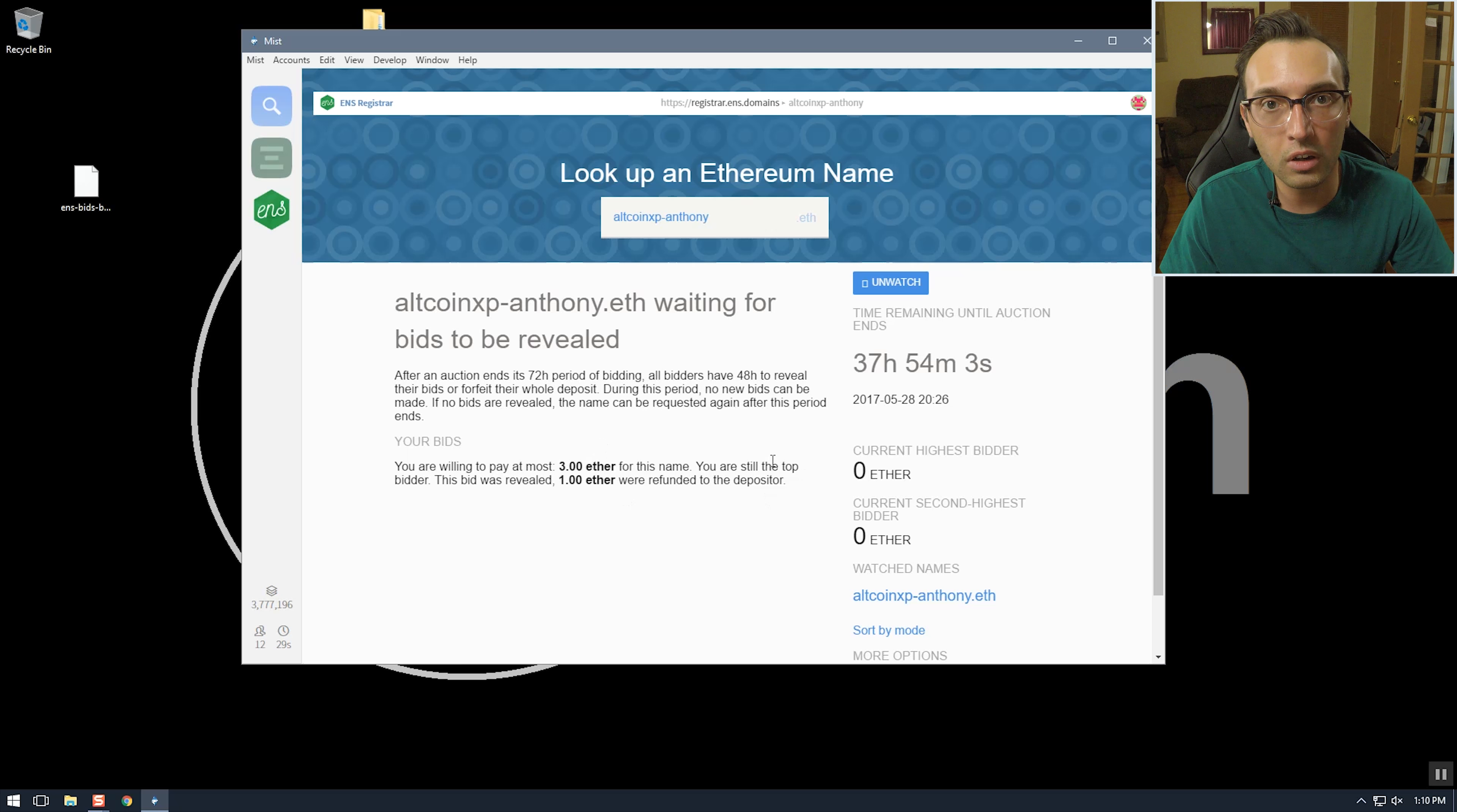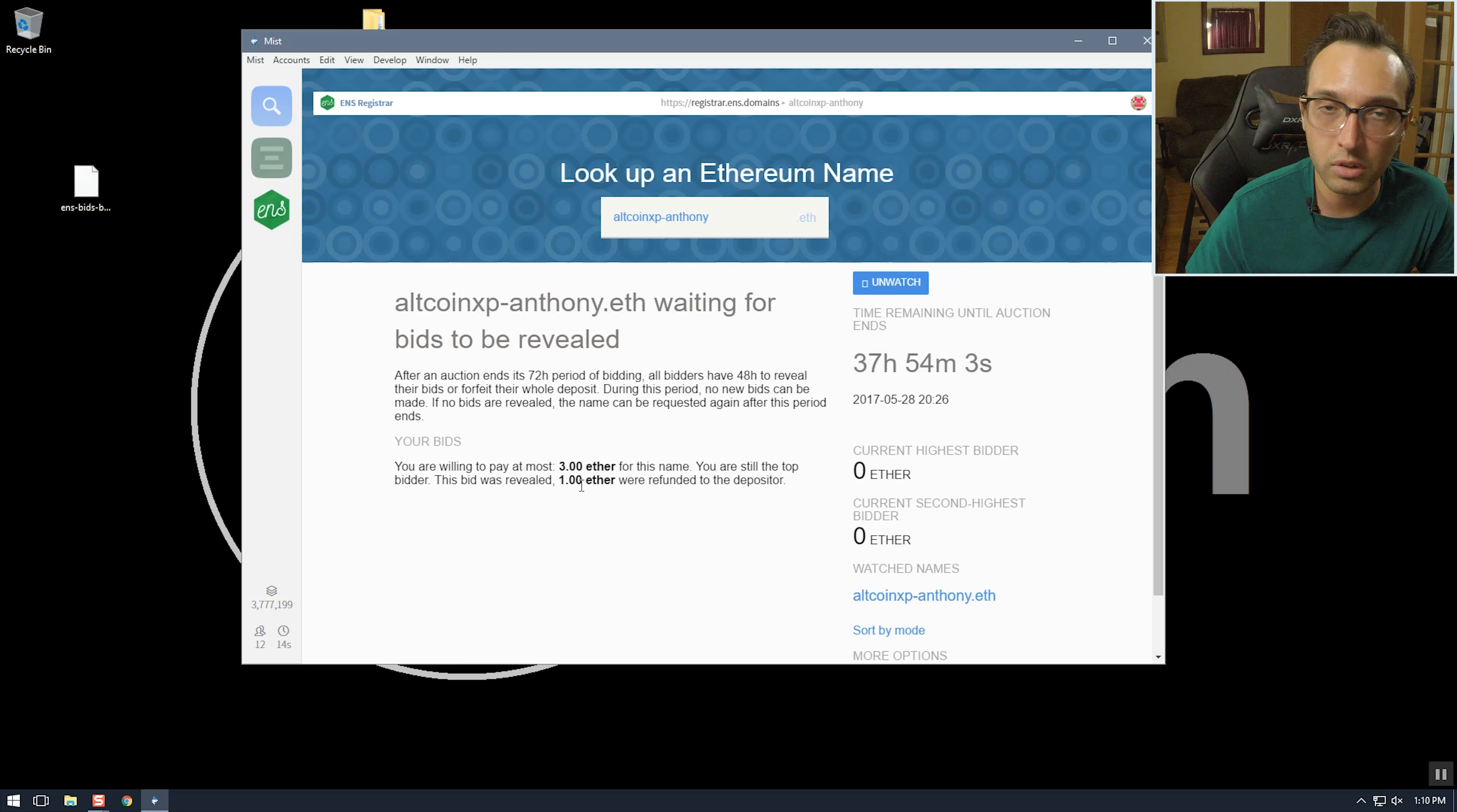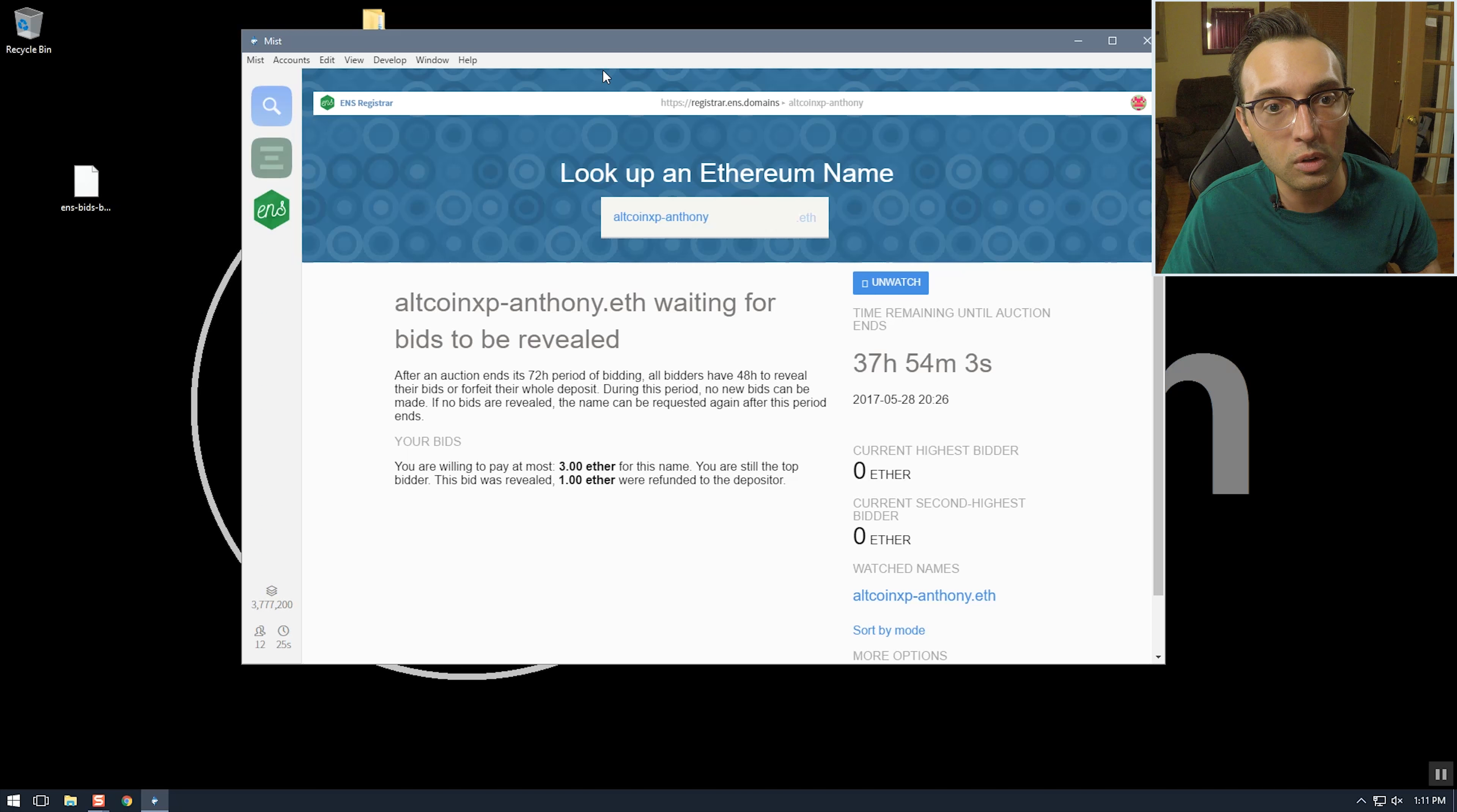Yeah so now our bids are revealed for this altcoinxp-anthony.eth domain name. Everyone has 48 hours to reveal their bids. So as long as no one bids higher than me in the next 37-38 hours then I'll win this auction for 0.01 ether which is the minimum amount. And if someone bids higher than me and I still win, then I'll win whatever the highest over their bid will be. So that's it, I'll check back in, I'll be back in 38 hours to finish the rest of this video.